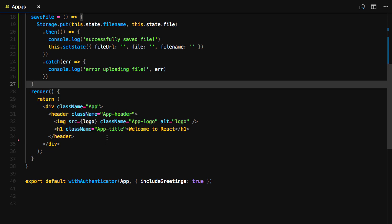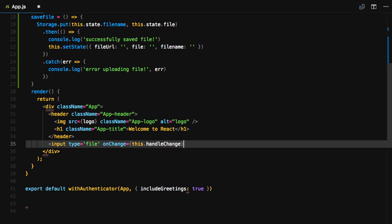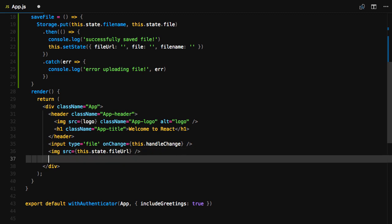In our render method, we'll first create a file input and set the onChange handler to this.handleChange. We'll then create an image with the source set to this.state.fileURL. Finally, we'll create a button with an onClick handler set to this.saveFile.